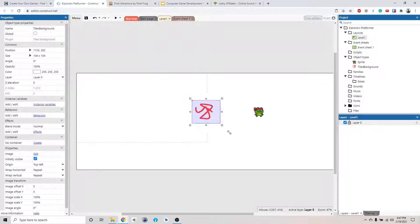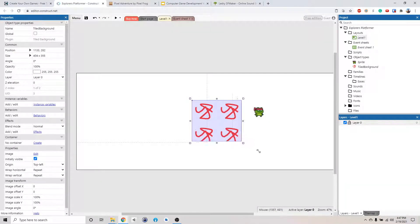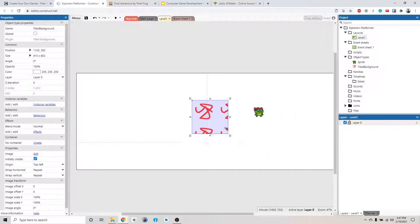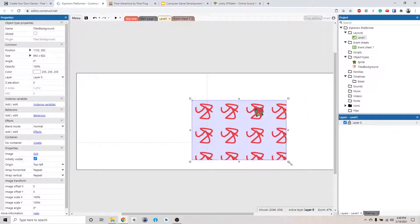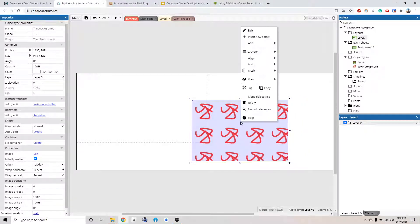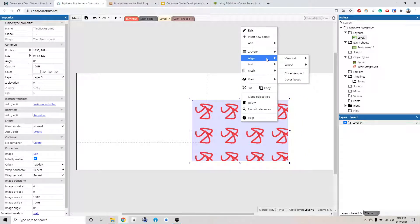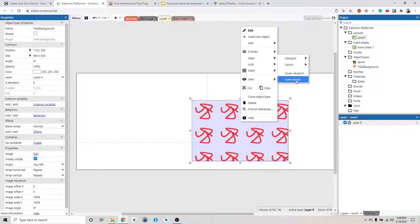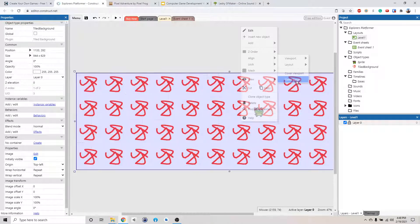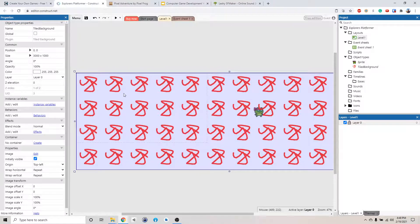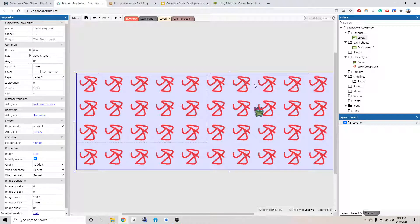We got this image here. If you right-click, align and cover layout, it will stretch out so they cover the entire level.